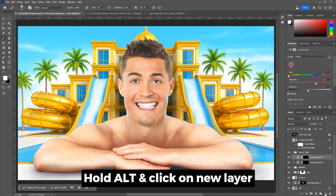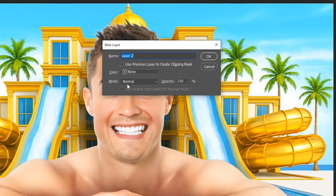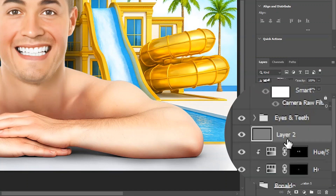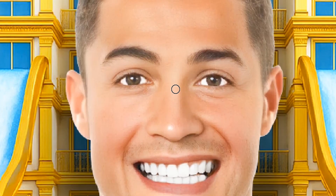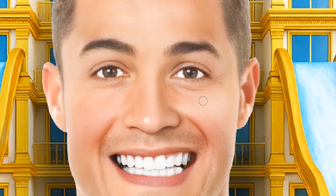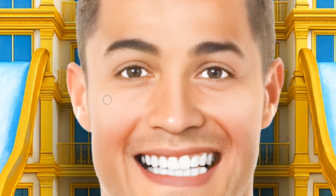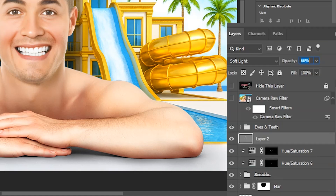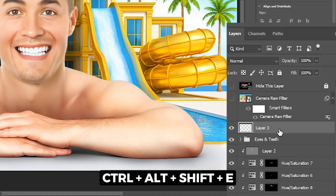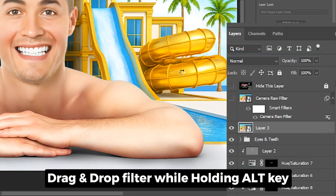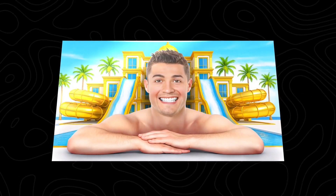Lastly, the face needs some dodging. Hold Alt and click the new layer button to get a pop-up, choose Soft Light mode, check the fill box, and click OK. In this layer, paint with white for dodging — add highlights on the nose, forehead, and cheeks on both sides. After covering all areas, lower the opacity since it's too much. Then press Ctrl+Alt+Shift+E to get a single merged layer of the whole composition, convert it to a smart object, and copy the camera raw filter from the original layer by dragging and dropping it onto our layer. That's it — our thumbnail is ready.